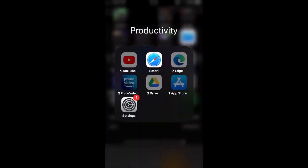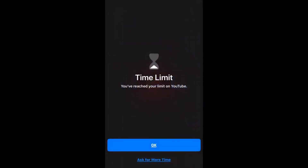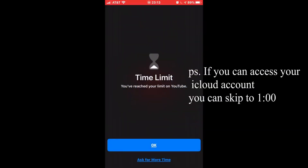Hello there guys, Earth101 here today, and today we're going to be turning off screen time. First, you can see I cannot watch YouTube because of screen time, which is very, very dumb.